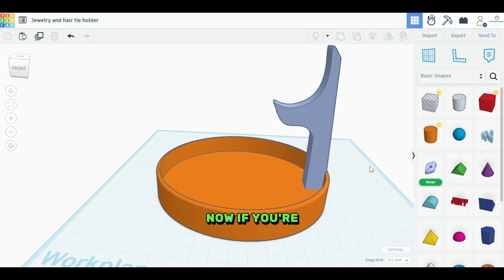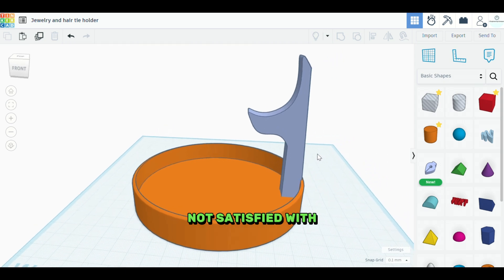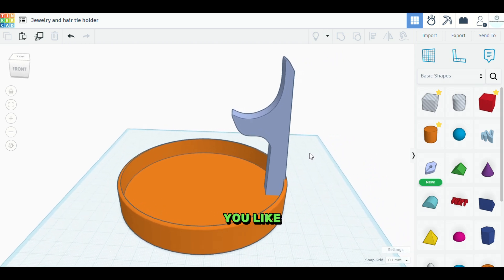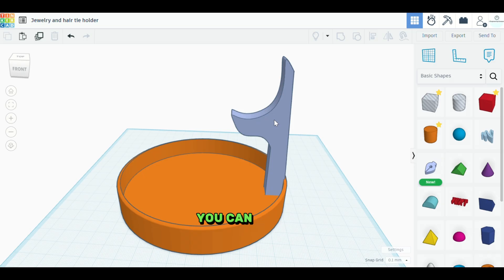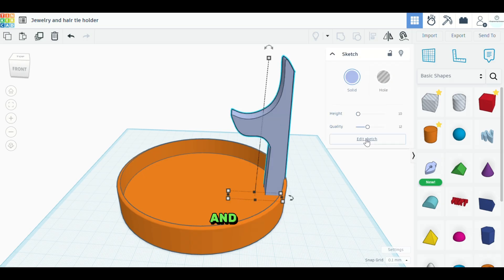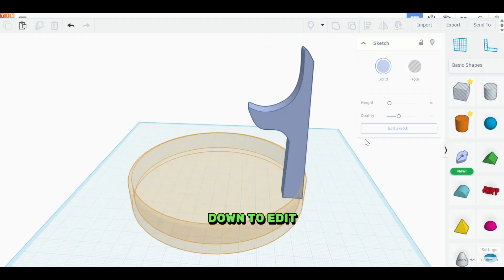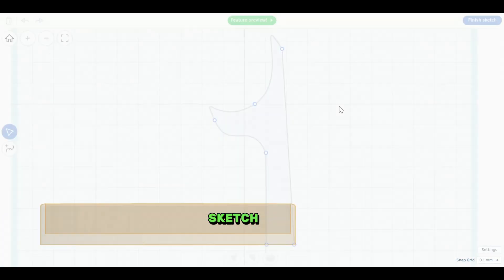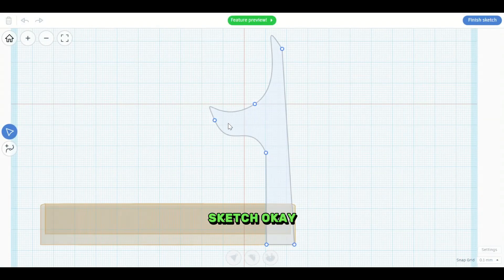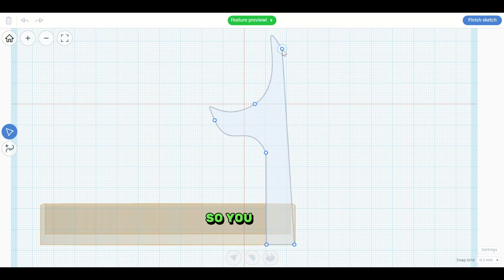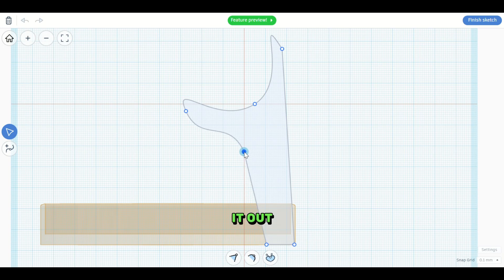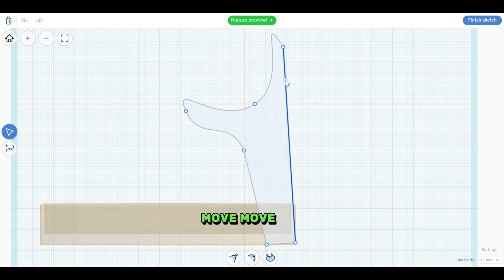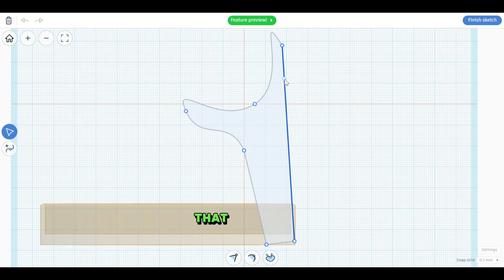Now if you're not satisfied with this shape, if you're like, well, I want this to look a little bit different, you can always click on it and then go down to edit sketch. Okay. So you could take this and you could stretch it out, move, move the shape in a little bit. Let me put that back there. Hold on.